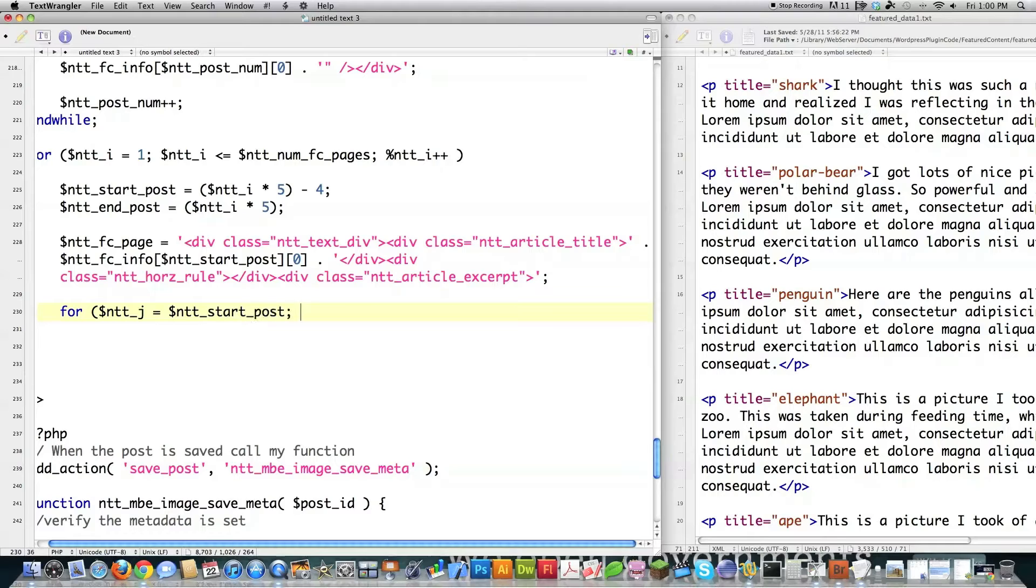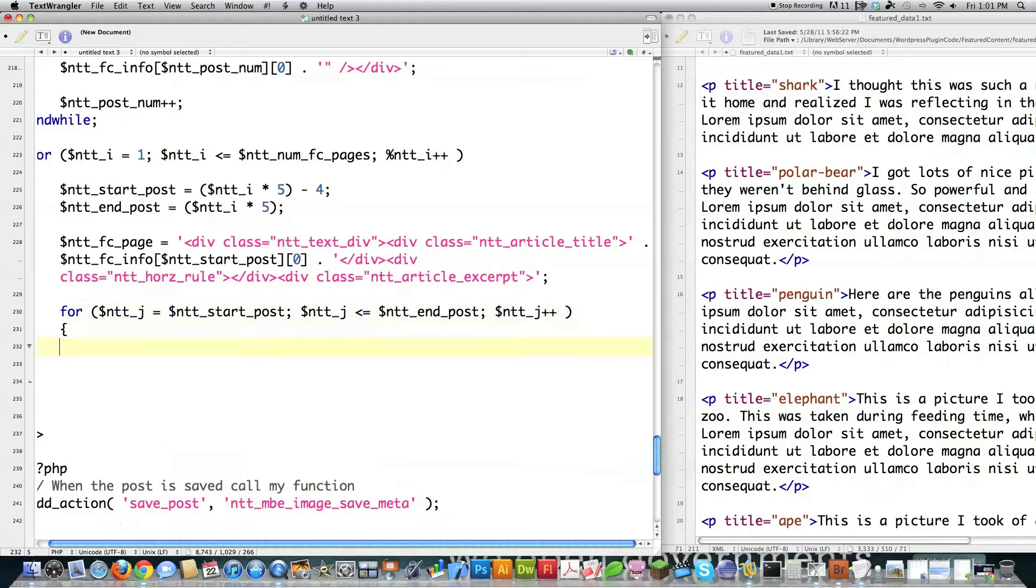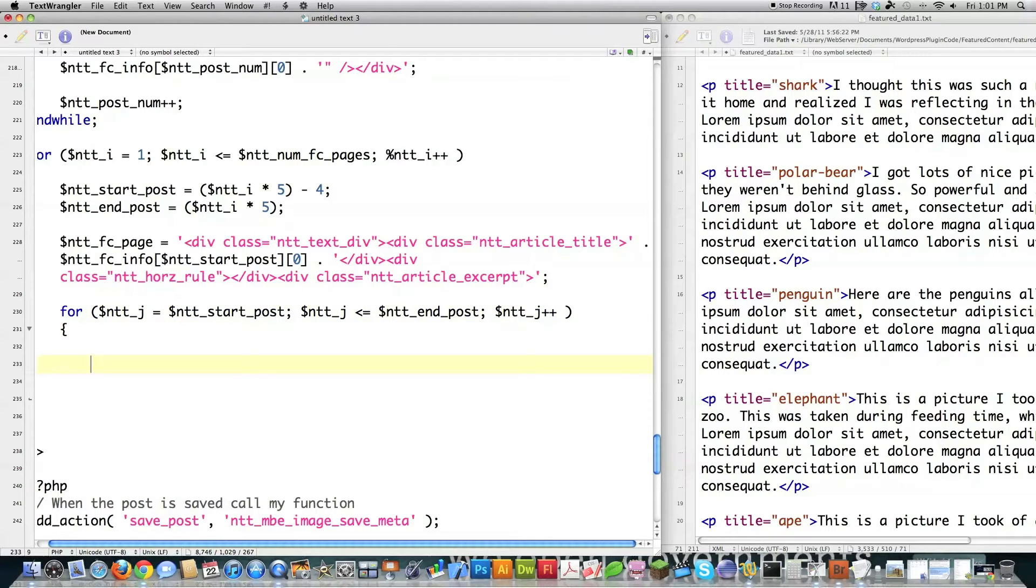ntt_start_post. I'm going to give it the value of whatever the starting post value is. As long as we don't get to the value of the end post, I know that I need to create five of these guys. Then I'm going to auto increment that. And then I'm going to create all these excerpts that you see over here on the right side of the screen. Just by copying the HTML.